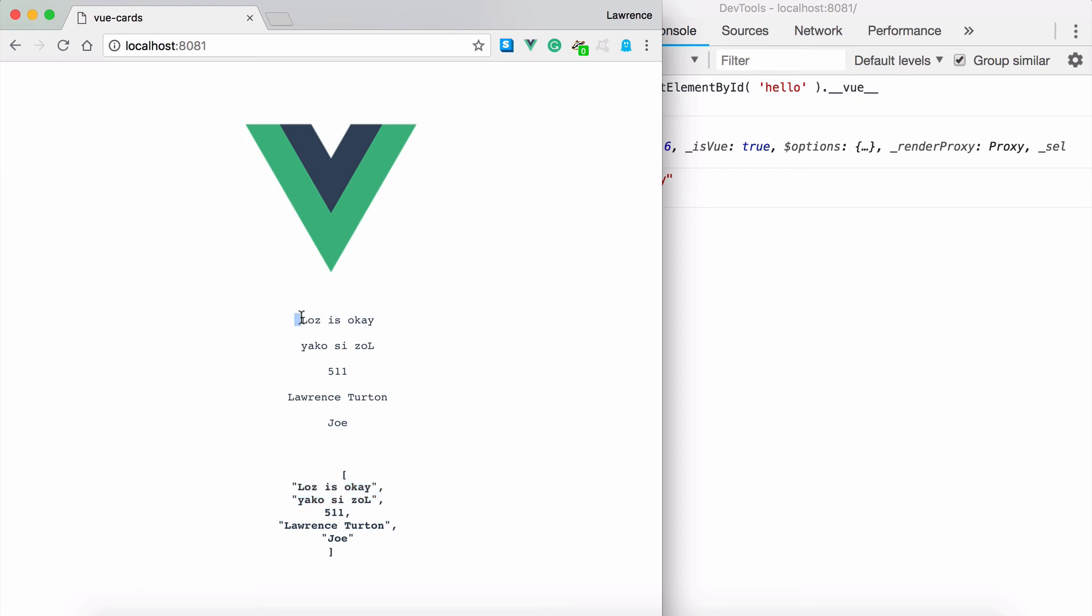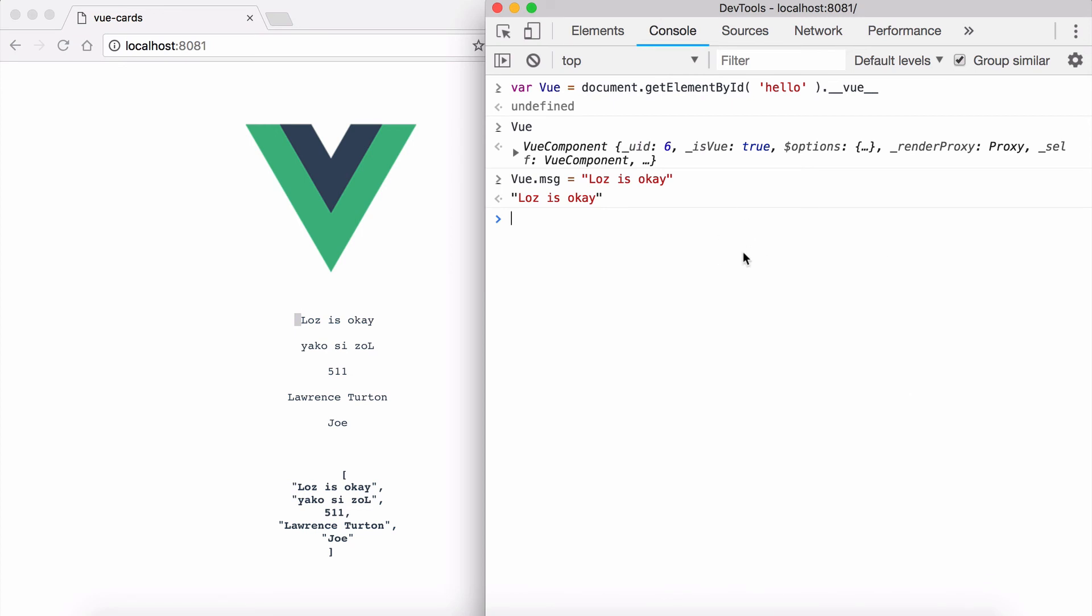The Vue library is taking care of if the application changes the information it will update the interface. If the user changes the information it will also update the application data, making it very useful because I don't have to write any of this code.